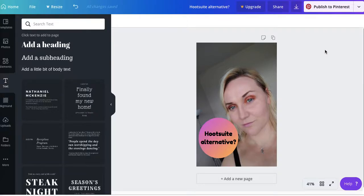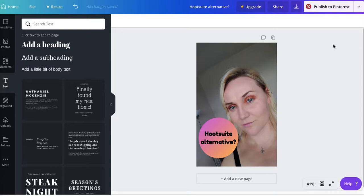Hi guys, this is Maggie from Rock Paper Copy. I just wanted to let you know that if you're using Canva to design your social media posts and use a Pinterest template, Canva will give you an option to publish it straight to Pinterest.